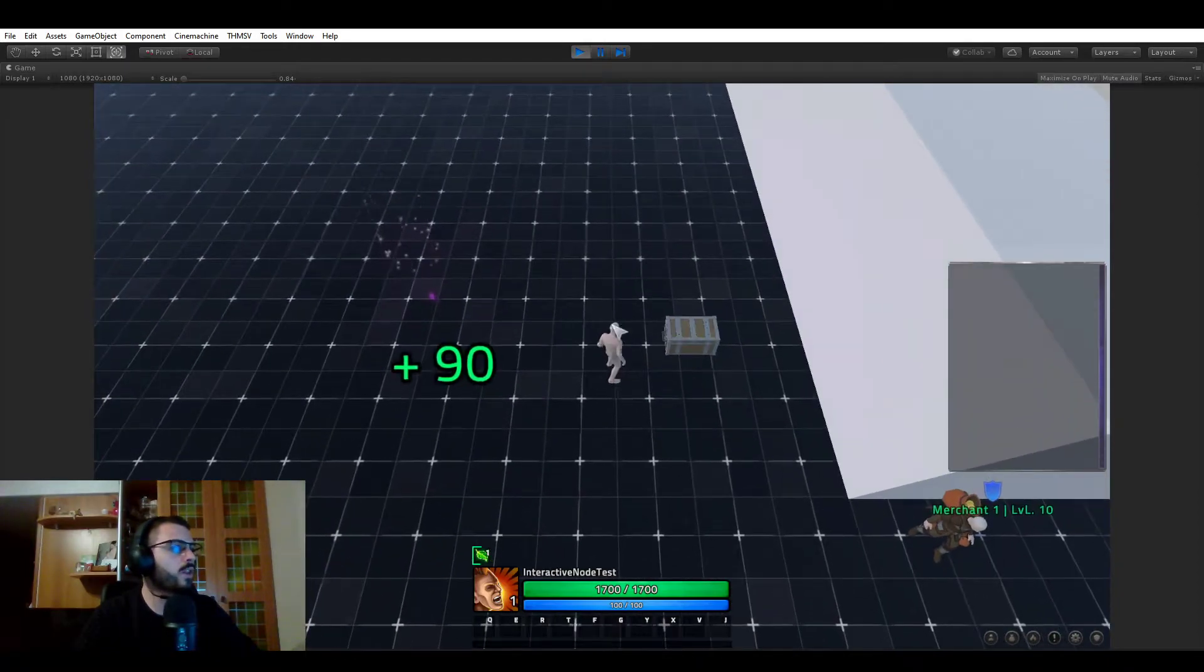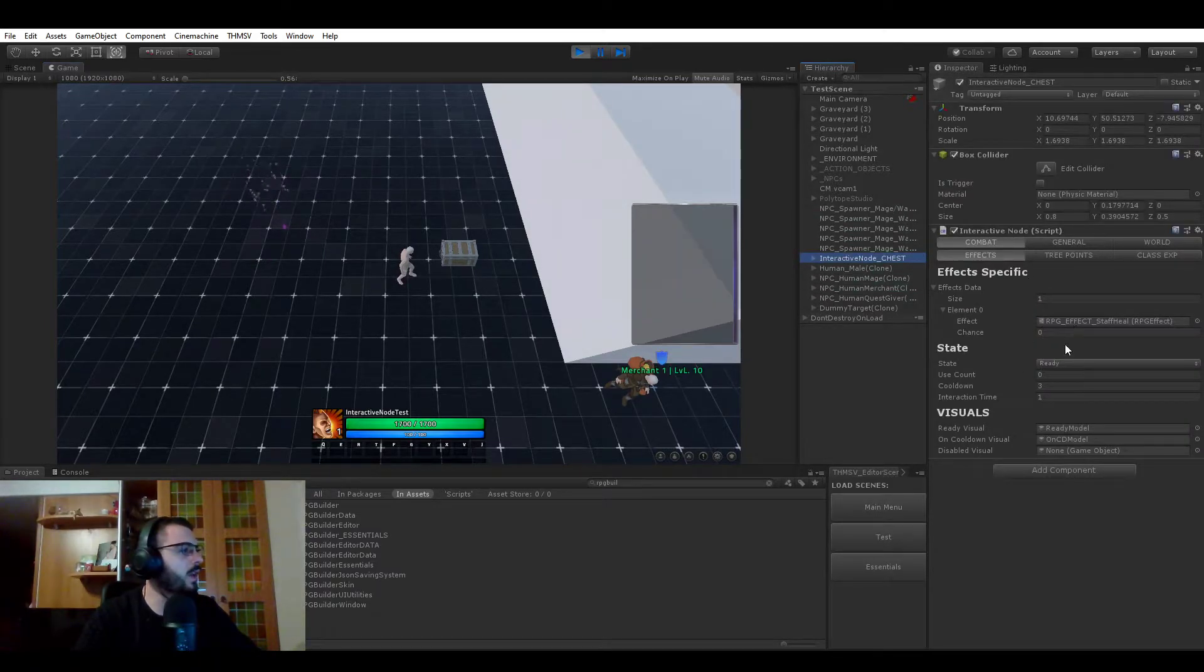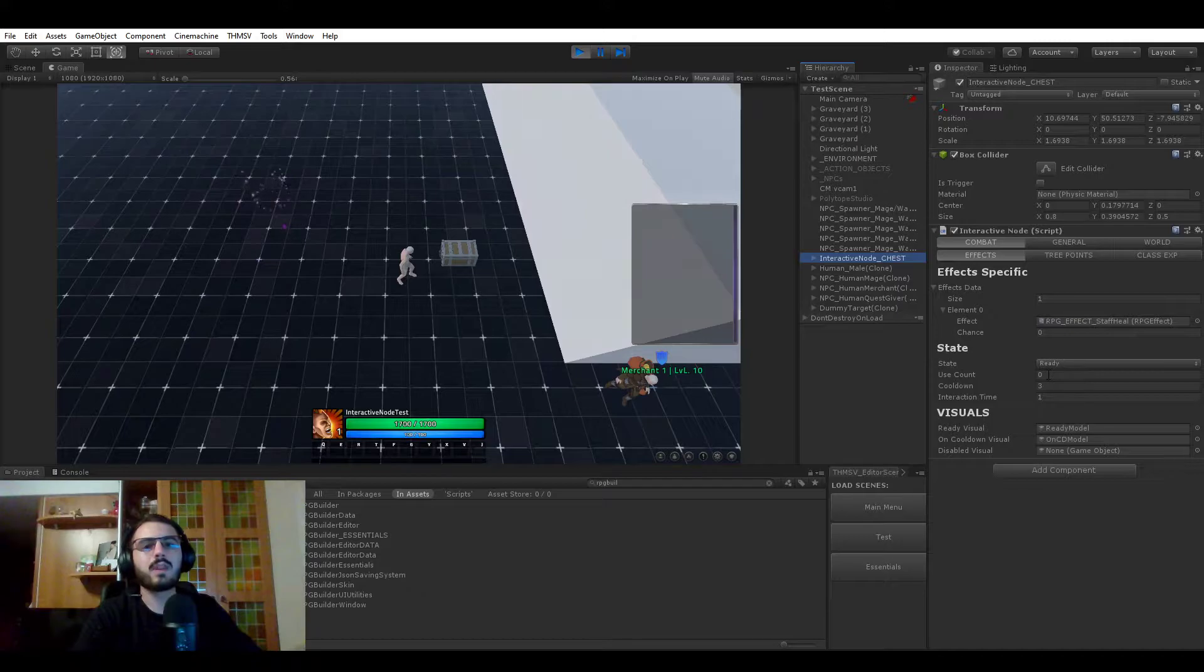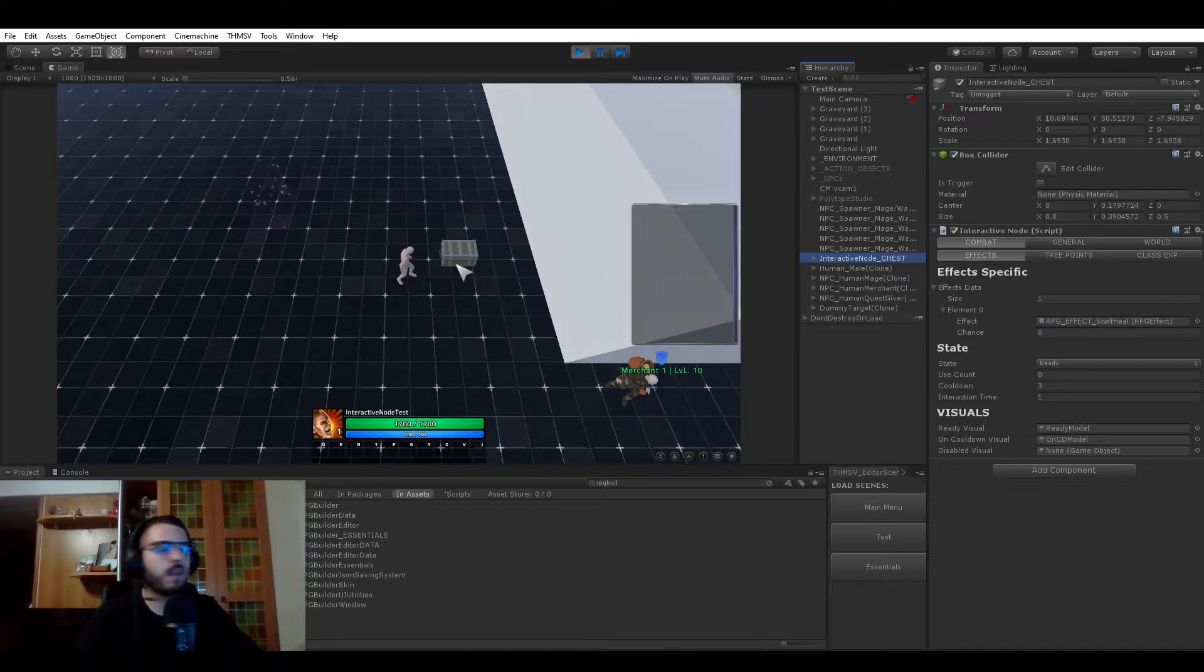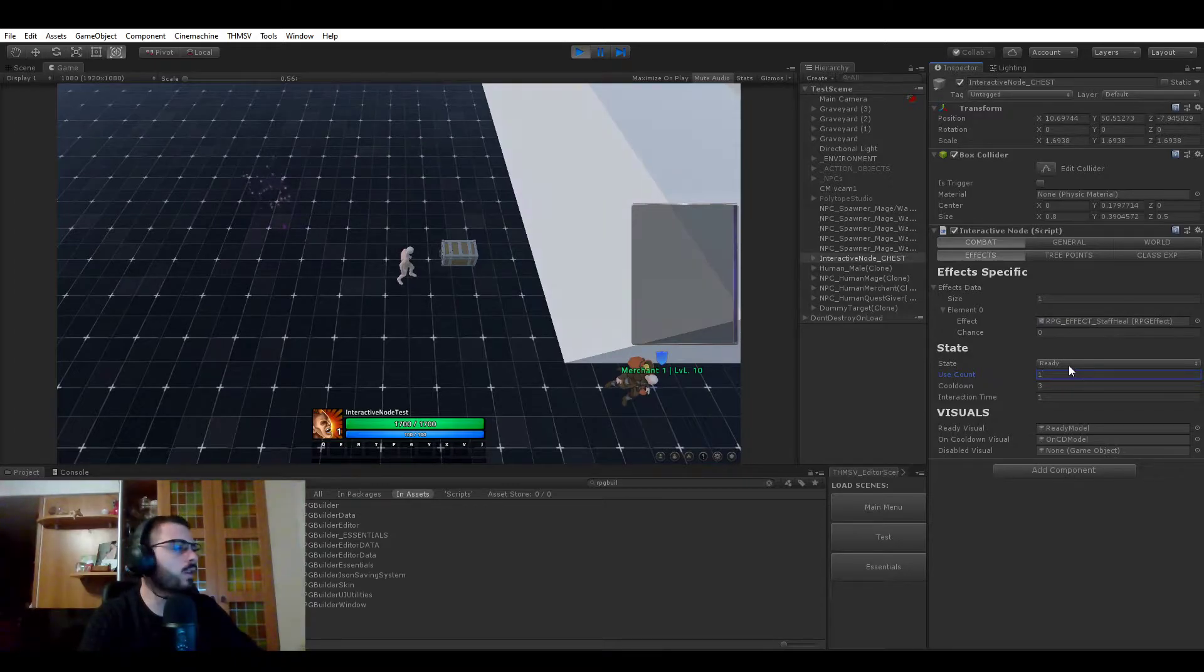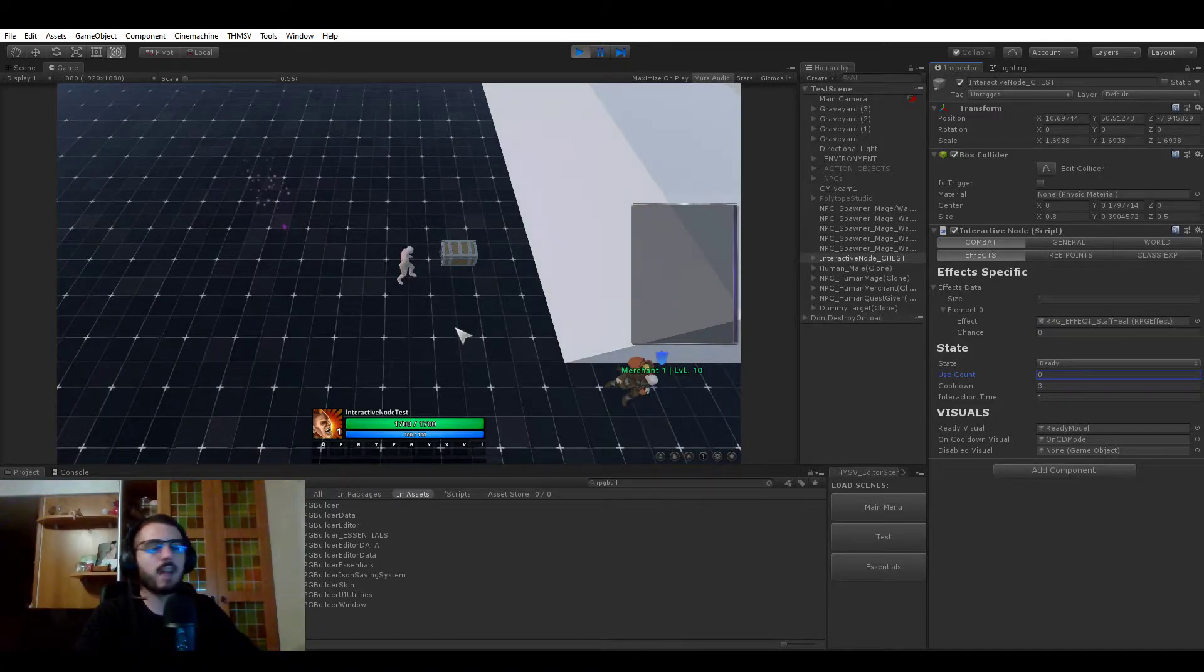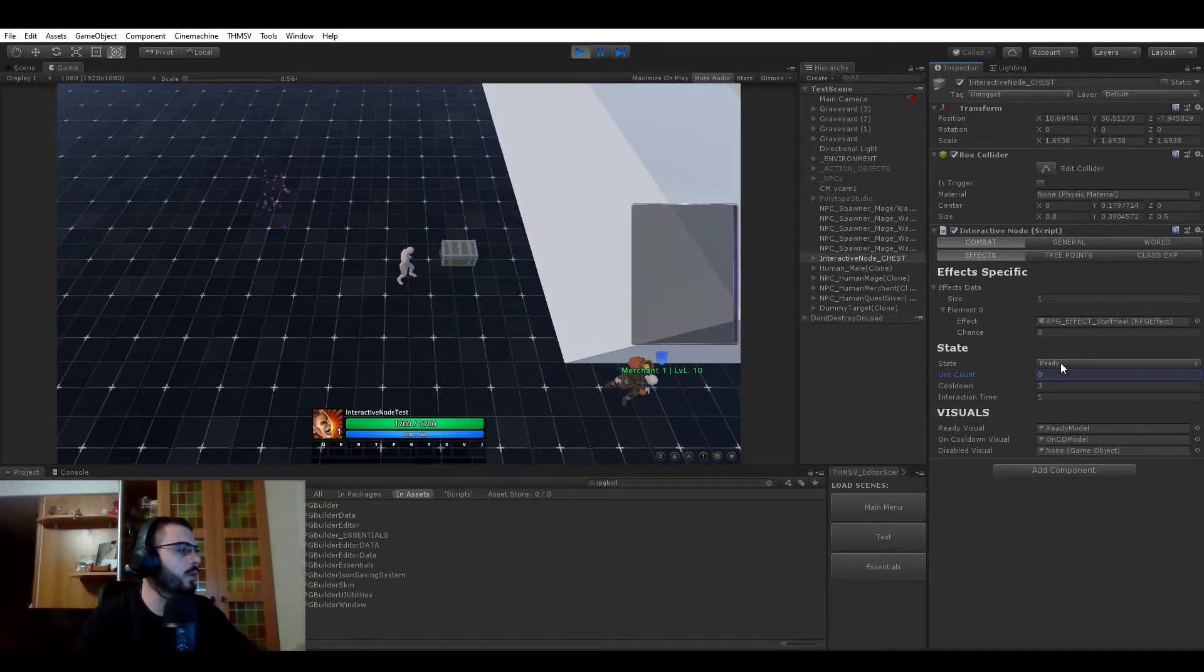There are quite a few things that just happened here, and I'm going to be explaining. First of all, if we select this again, you can see that on top of the effect settings we have other things. We have Use Counts. Use Counts basically defines how many times this node can be used in the world. And this is saved and persistent over sessions, meaning that if Use Count was one, you could only use this node one time with your character. This could be useful for some shrines giving you a specific item or a talent point.